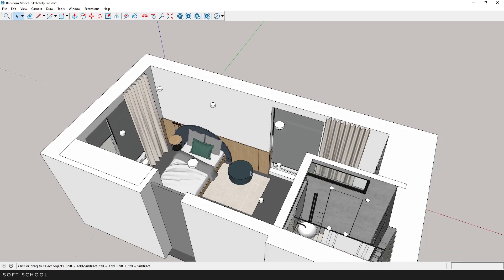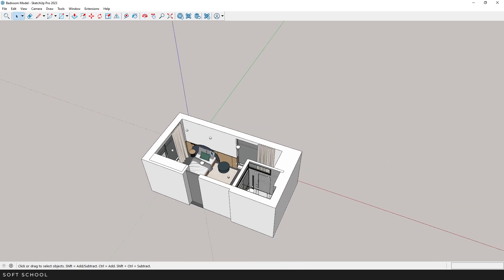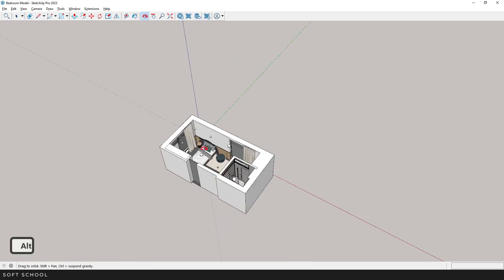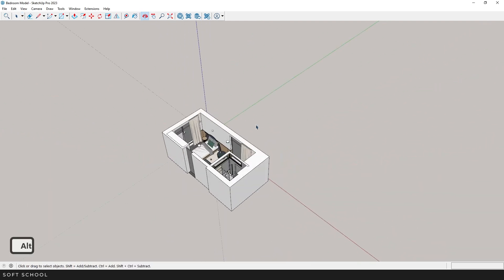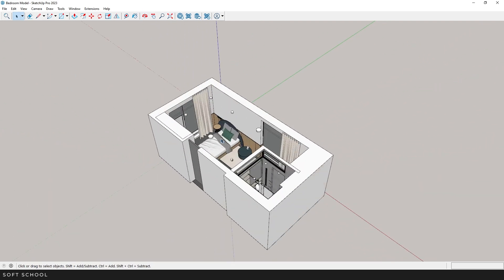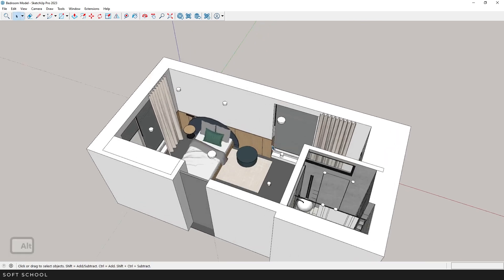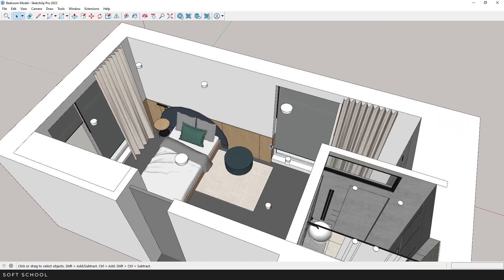Before importing a model, I recommend opening the file in SketchUp to check for unnecessary geometry. You can delete high polygon objects like plants right away and then go to 3ds Max.